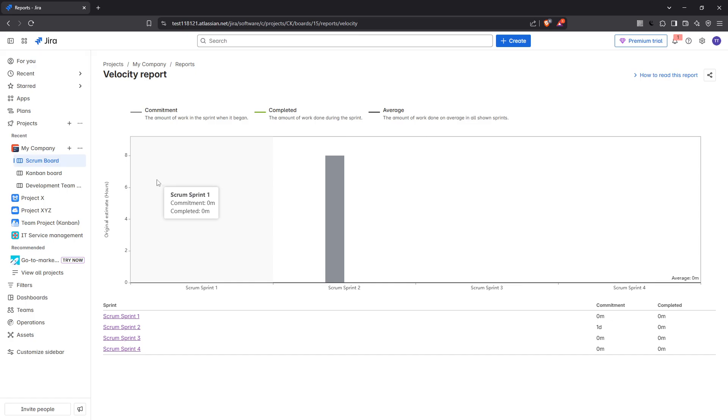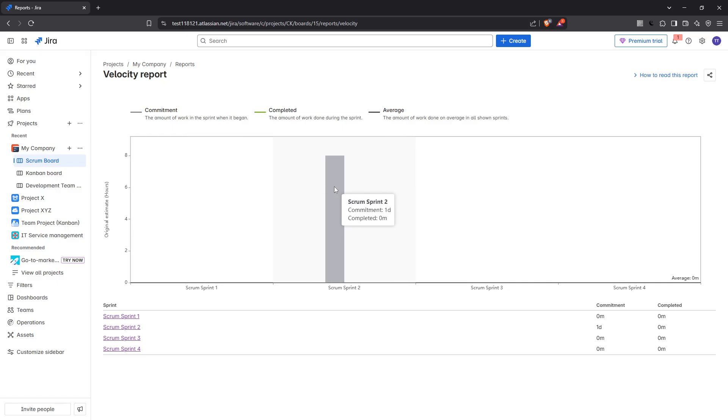Visually, the chart typically displays two types of bars for each sprint. The grey bar represents the total estimated work while the green bar shows the actual work completed. This straightforward visualization aids in quickly assessing whether your team meets, exceeds, or falls short of their sprint goals.